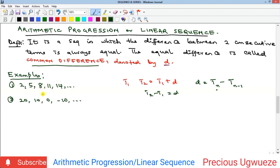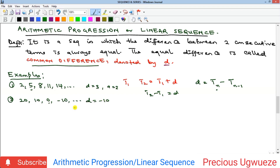For example, here is an arithmetic progression: 2, 5, 8, 11. Whenever you see the sequence increasing, it means there is a positive common difference. If the sequence is decreasing, it means there is a negative common difference. To find the common difference, take any term and subtract the previous term. Here, 5 minus 2 gives d equals 3, and the first term a equals 2. For the decreasing example, 0 minus 10 gives a common difference of negative 10.